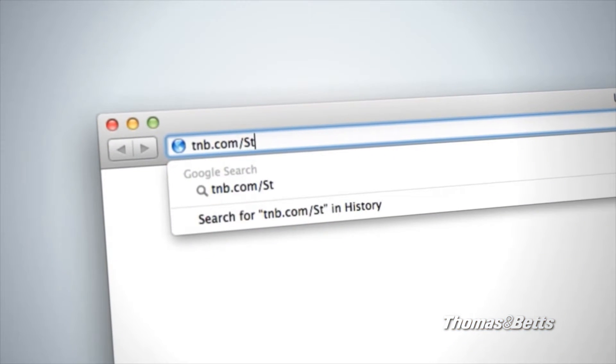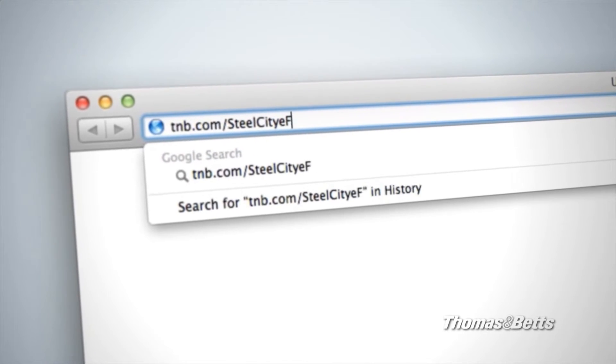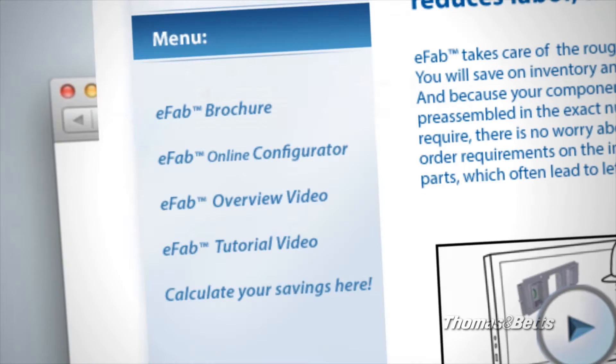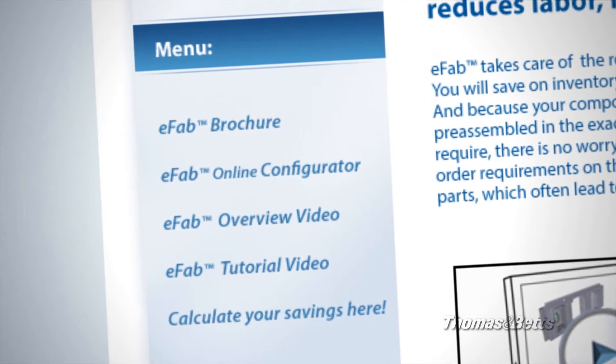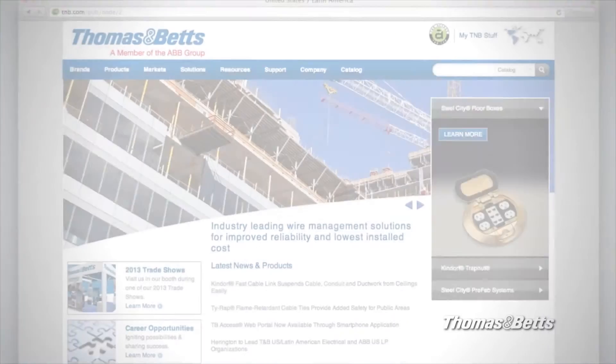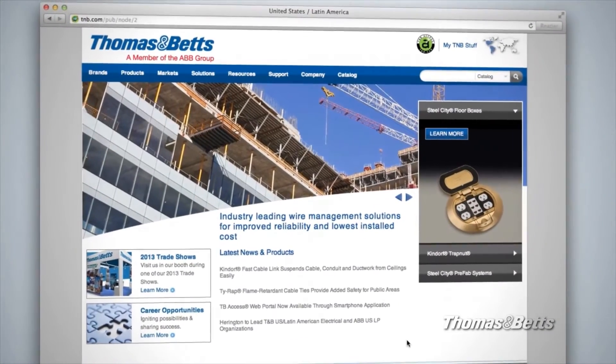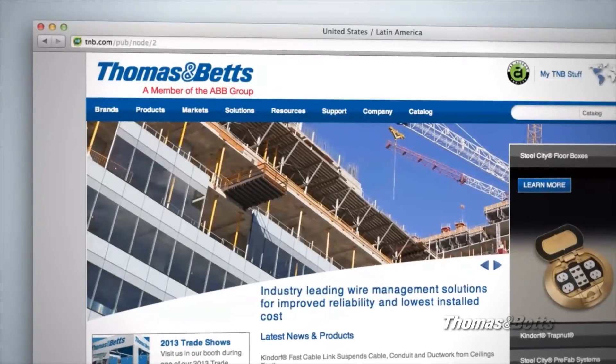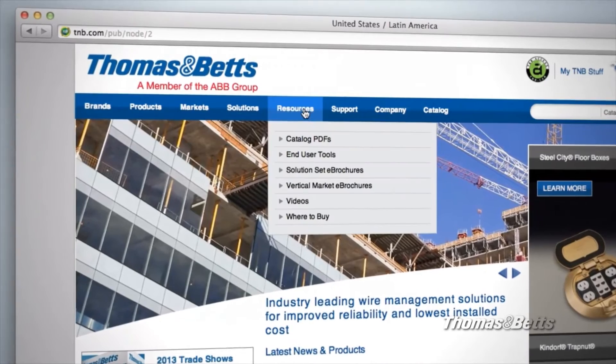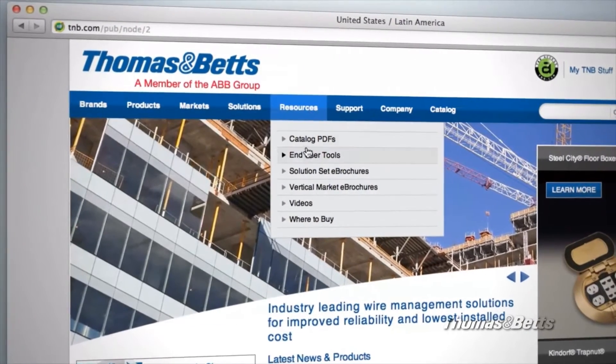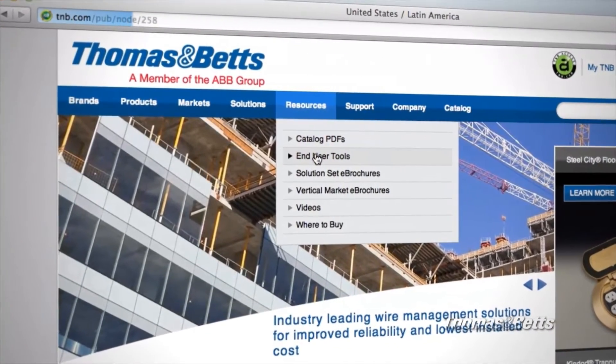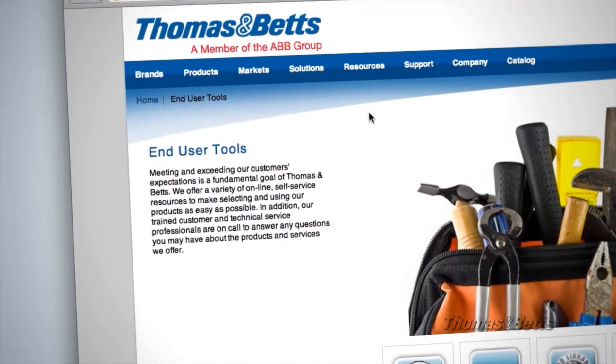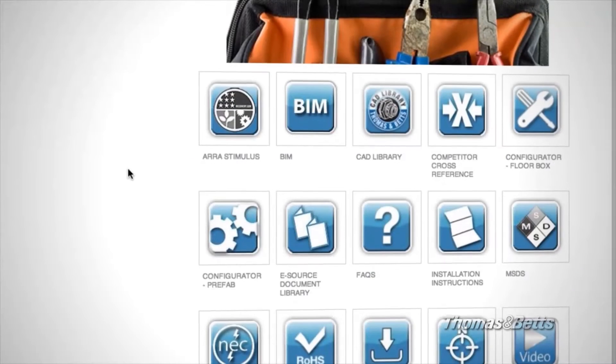Go to tnb.com/SteelCity eFab and click the Configurator link to get started. You can also access the tool through the Thomas and Betts homepage. Just click the Resources tab and then select End User Tools. On the Tools page, simply select the Configurator icon.